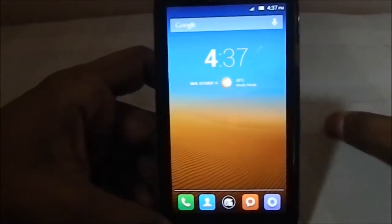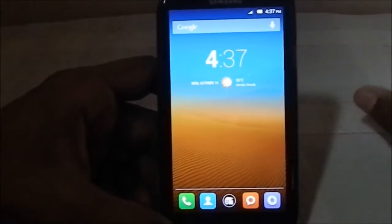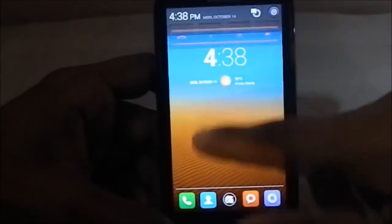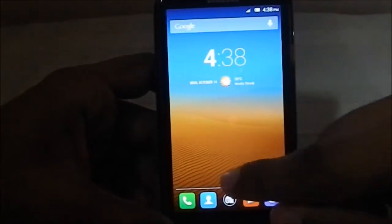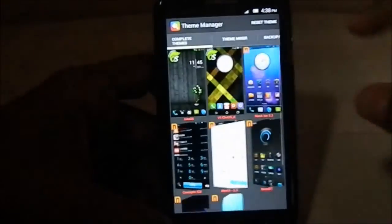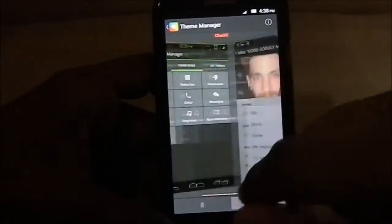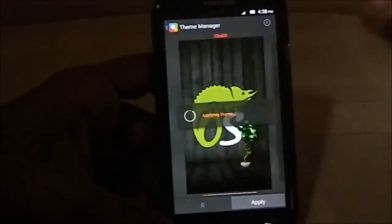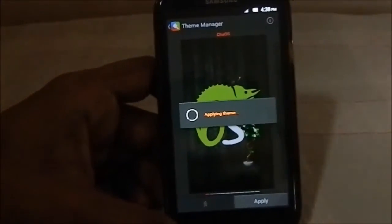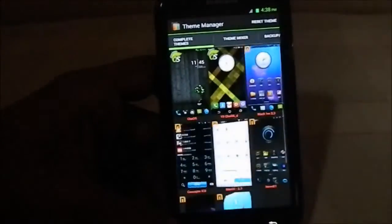Now let's get into theming. This has the MIUI theming engine, meaning it accepts MIUI themes — there's a wide variety available. It also has its own Chaos themes on the forums. Let me show you both. Here are a few themes I've downloaded. This is the stock theme it comes with, so I'll apply that first.